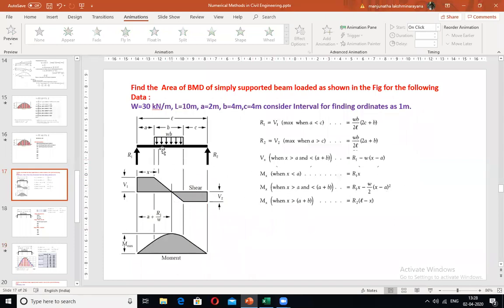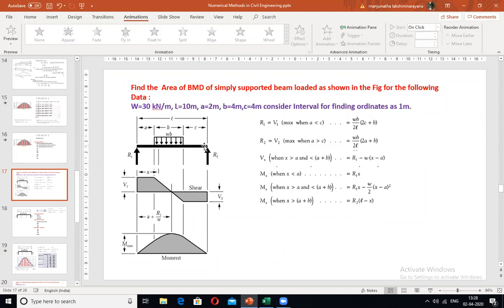From the length of 6 to 10 m, the third equation M(X) = R2·(L − X) must be used, with R2 = 48. Find the bending moments at X = 7, 8, 9, and 10 m using this equation.